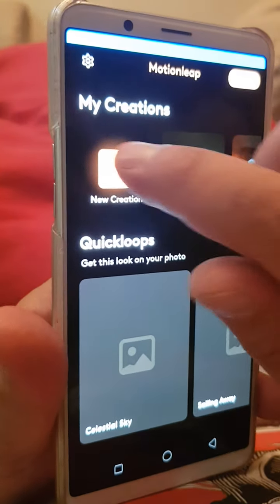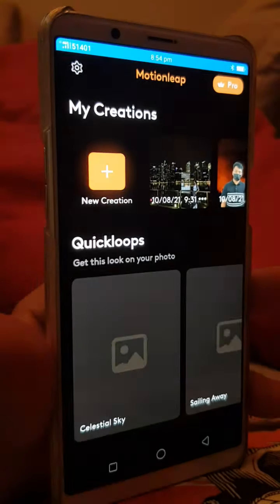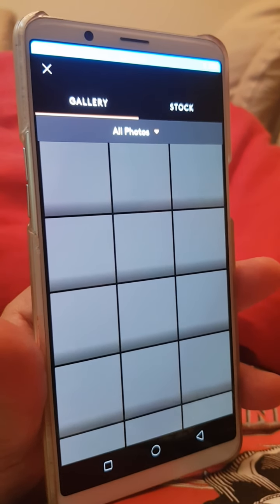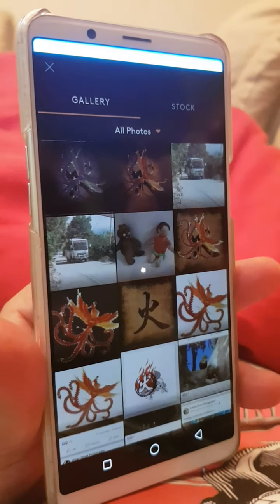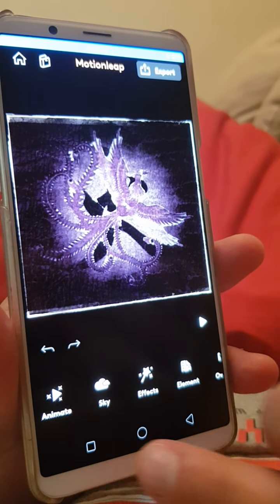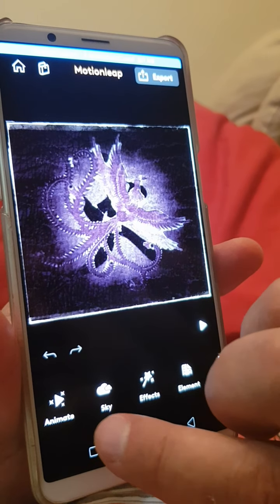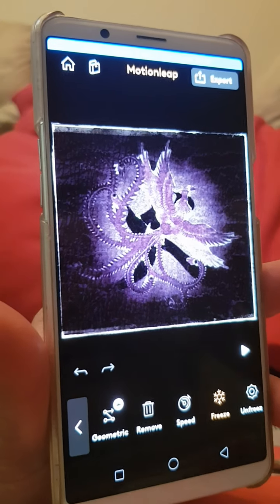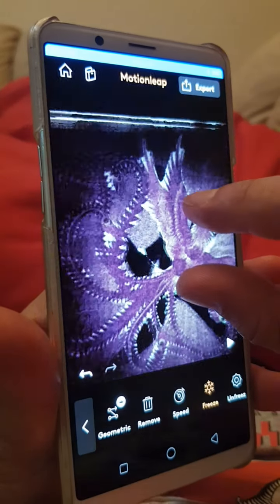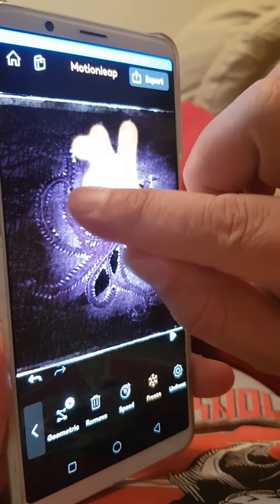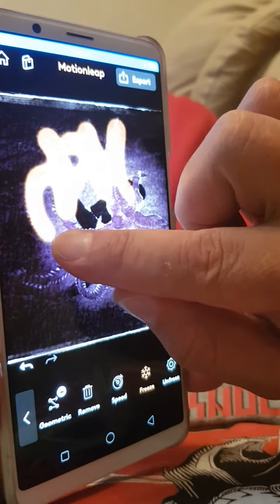In Motion Leap I want a new creation. Make sure you look for the little X — don't sign up to anything. New creation should automatically choose the most recent photo. Animate is the function we want, and the first thing you've got to do is freeze the areas you don't want to move. I don't want my bird to move — I'm just doing this roughly as a tutorial, but you can zoom in and get it quite fine.